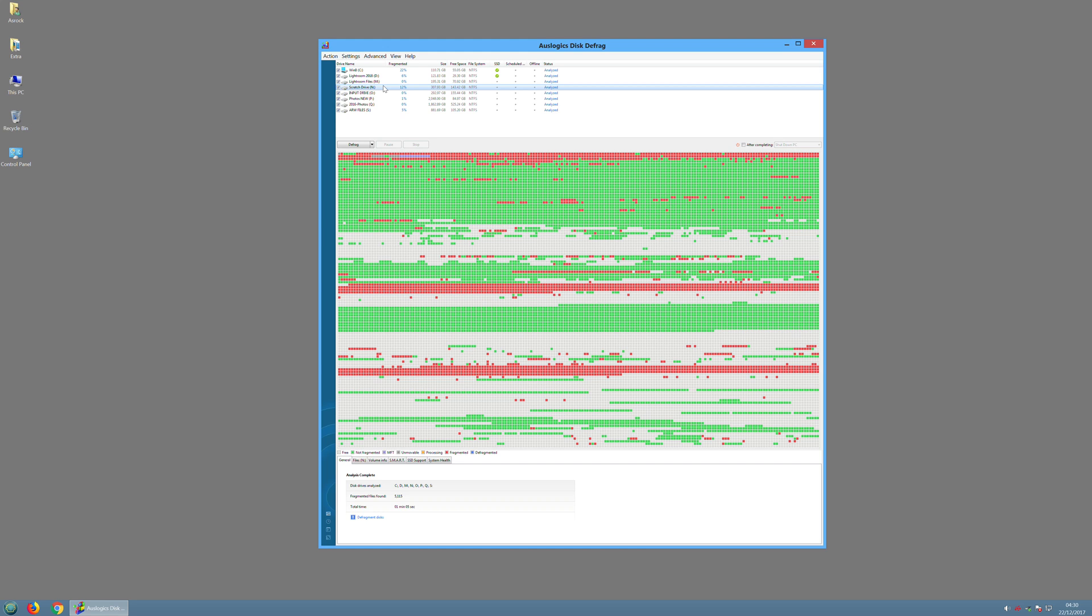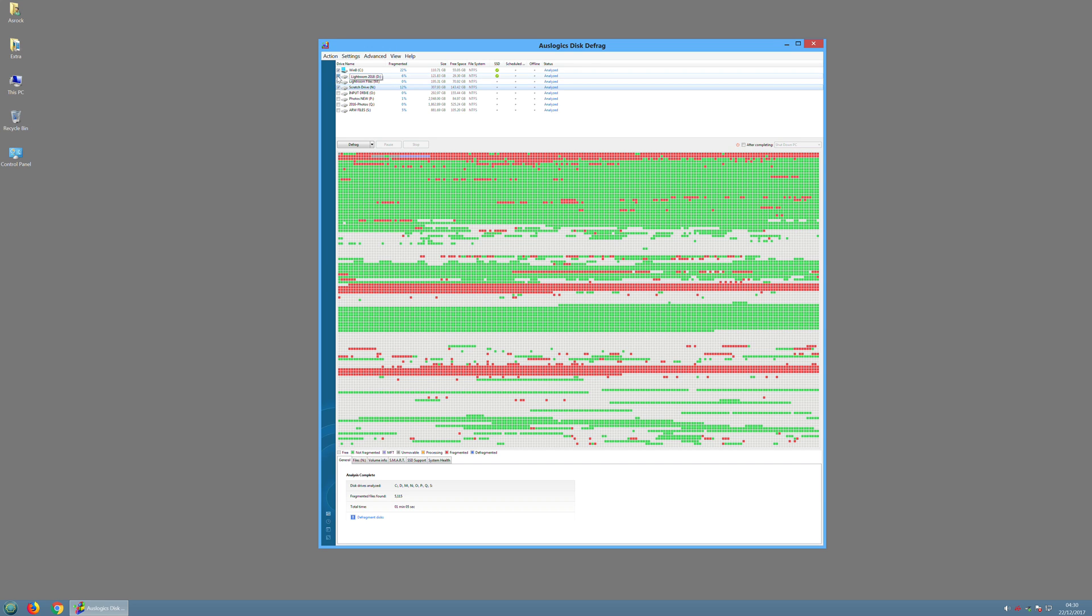So let's use this as an example. I'll just untick all the others just so you can work on that drive N and we can use the pull down menu to select different options.